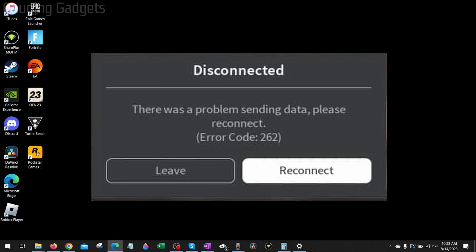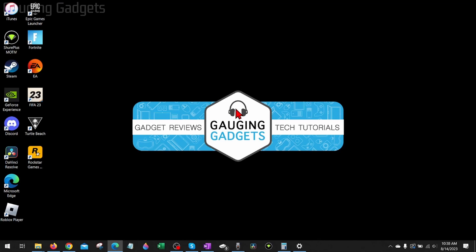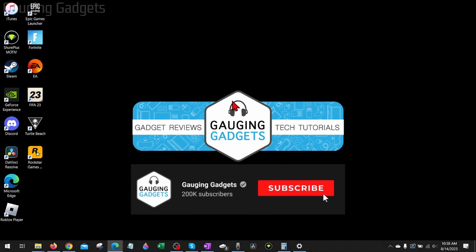How to fix Roblox error code 262. Welcome to another Gauging Gadgets Roblox tutorial video. In this video I'm going to show you how to fix Roblox error code 262, where it says disconnected, there was a problem sending data, please reconnect. If this video helps you, please consider giving it a like and also subscribing to my channel because that really helps me out.